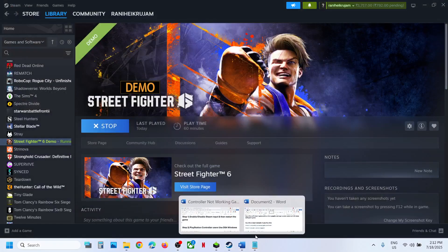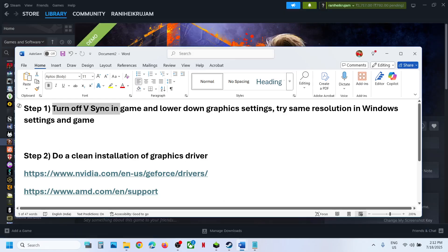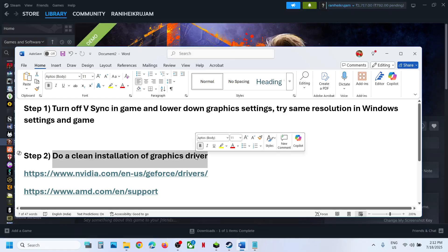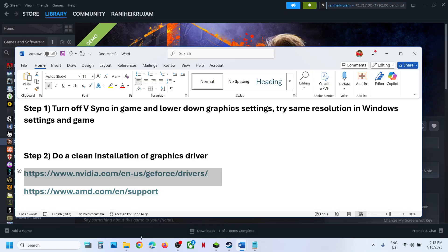Now if it is still not working, the next step is to perform a clean installation of your graphics card driver. If you have NVIDIA card, go to NVIDIA website. If you have AMD card, go to AMD website. I am showing for NVIDIA.